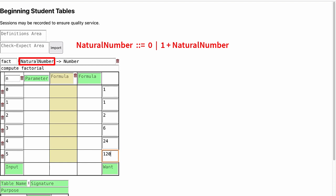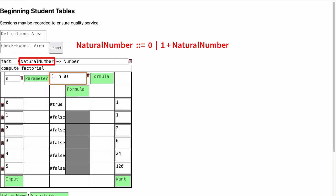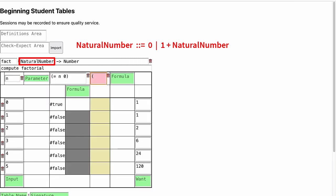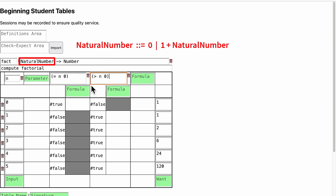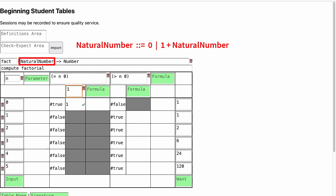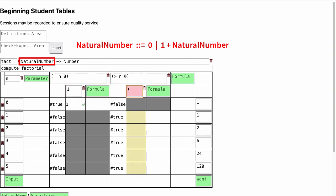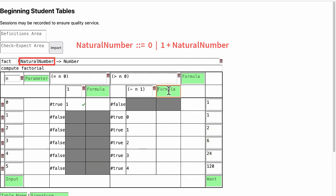Now because a natural number is either 0 or 1 plus another natural number, we know we probably want the conditions n equals 0 and n greater than 0. Moreover, if n greater than 0, then we probably want n minus 1, and its factorial.